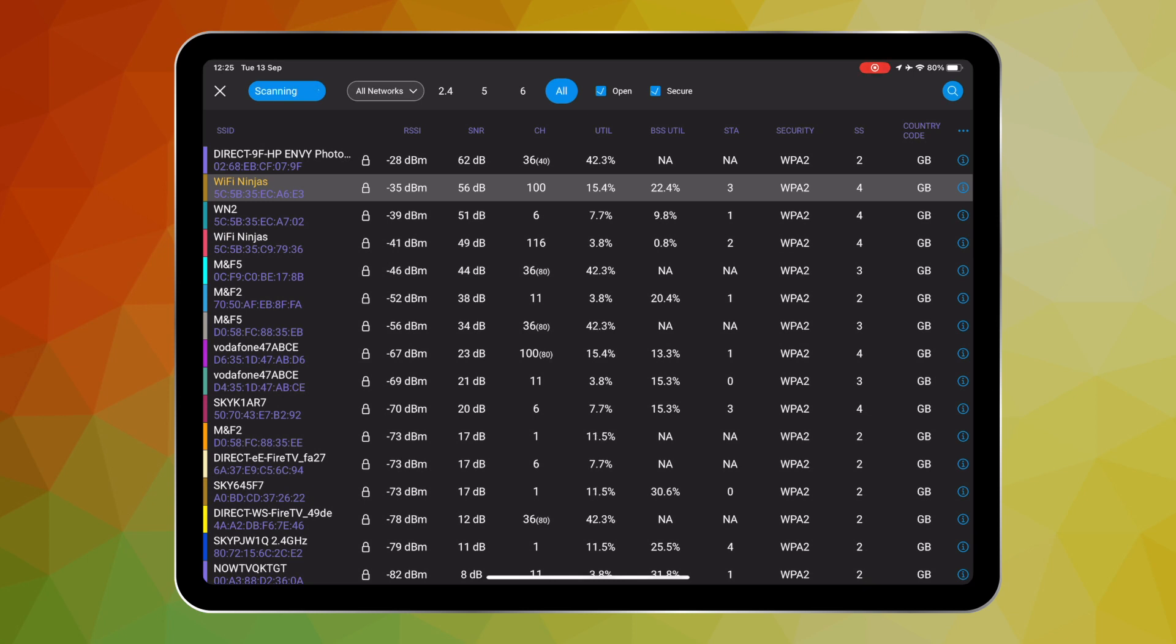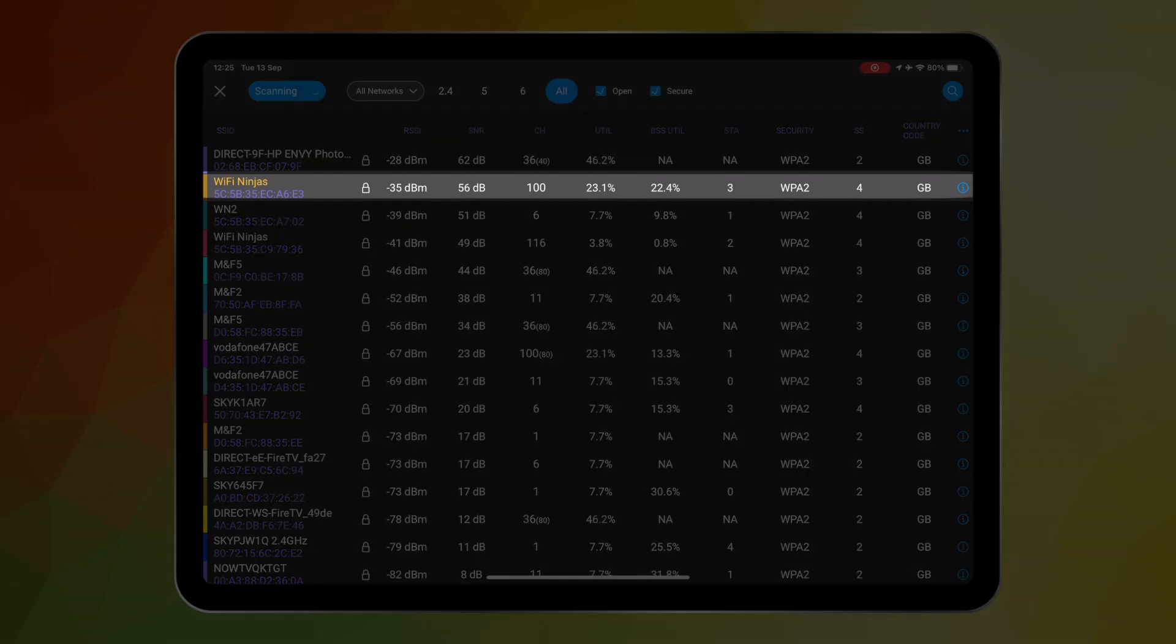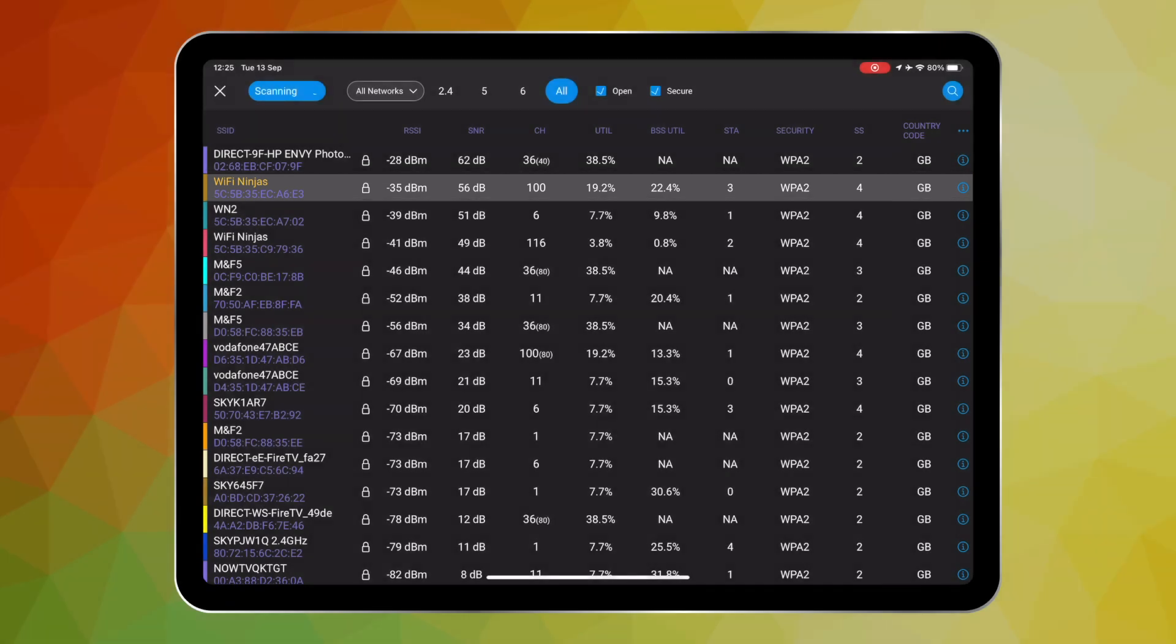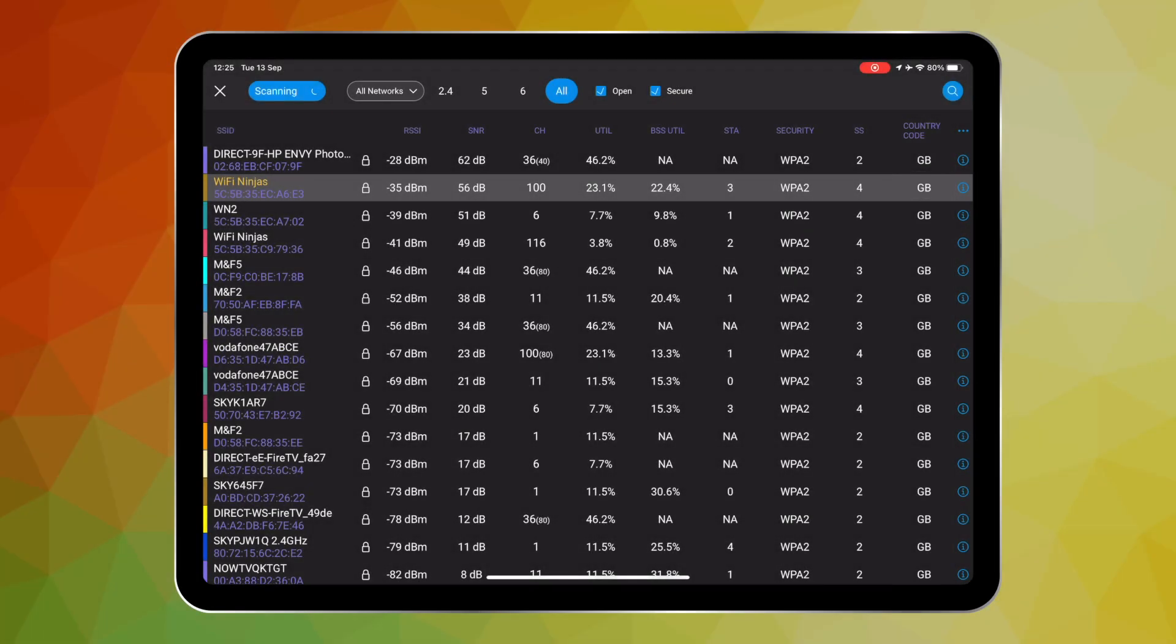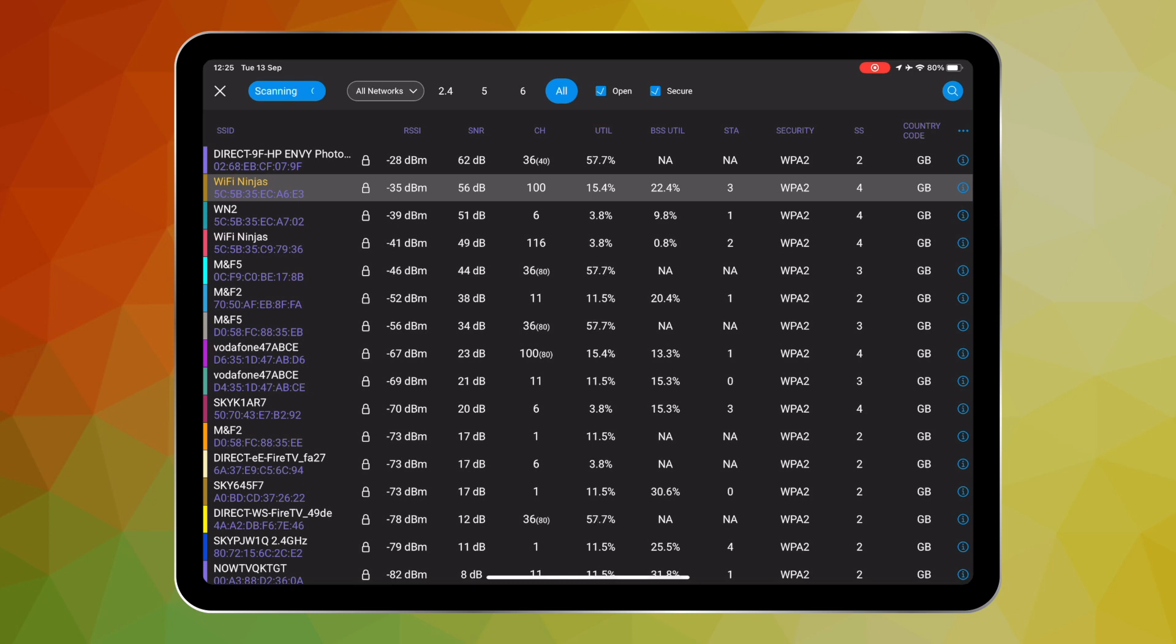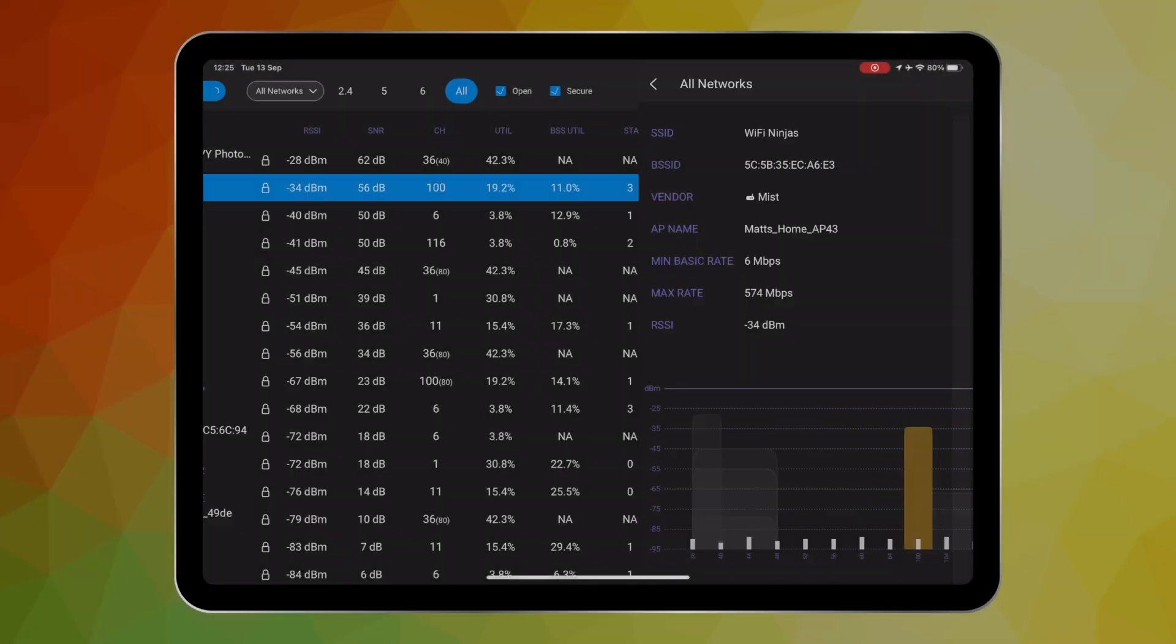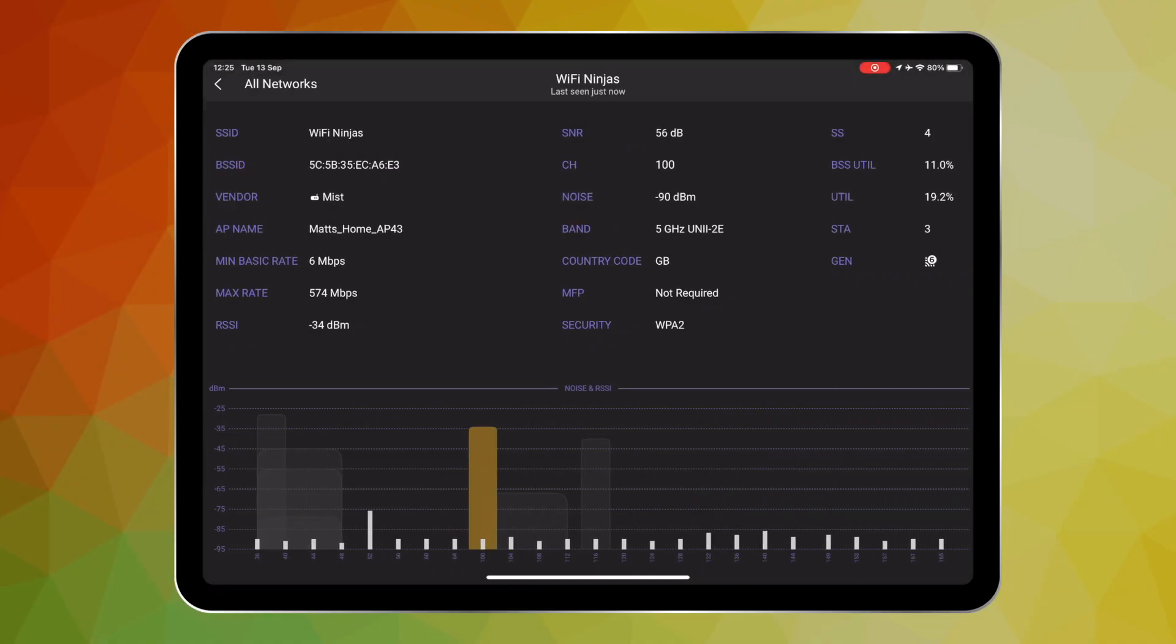One example here you can see that the highlighted network is configured with the country code GB which is correct as I am in the UK, but if I was not in the UK and for example let's say that I was in the US and there was an AP that had been installed with a GB country code, well that could be a potential cause for some issues for client devices.